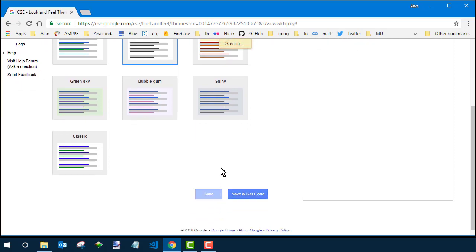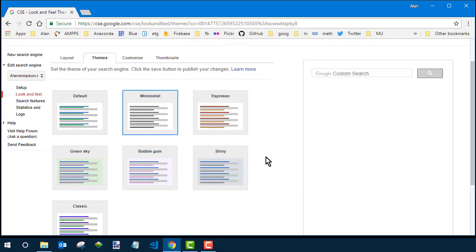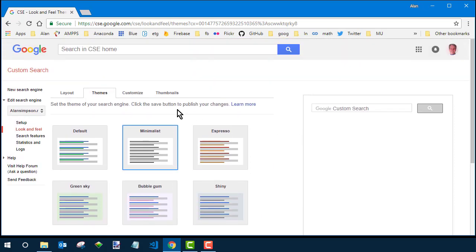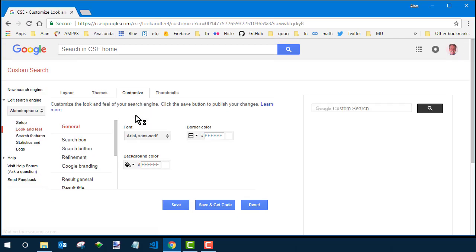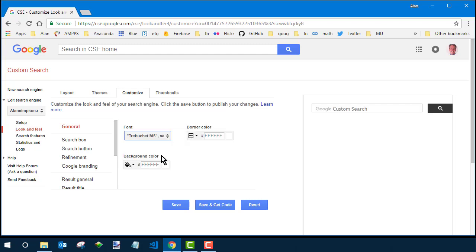Okay, you can scroll to the bottom and click save and then over in customize here you can play around with the border and background color. Also the font if the current font clashes with your site. There's a few font choices there. Click save and get code and that's it, you're done.